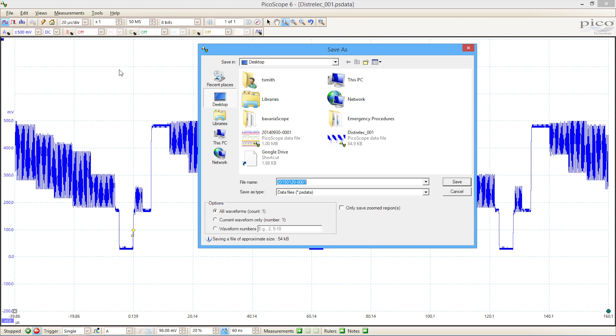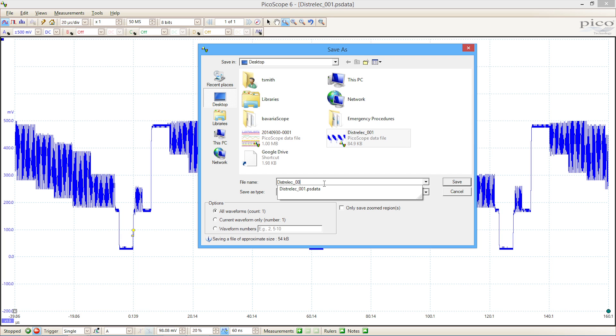So we can save this PSData file. It gives it a default name—we'll call it DistriLEC002—and I'll save that to my desktop.